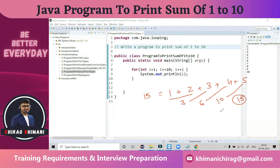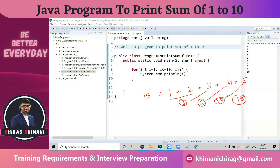We are not doing the summation of all 5 numbers at once. We take the first two numbers, do the summation, and store the result somewhere in memory. Then we take the next number, add it to the previous result, and store it again. We keep updating that temporary memory continuously. So we need to take the next number each time and add it to the previous result.